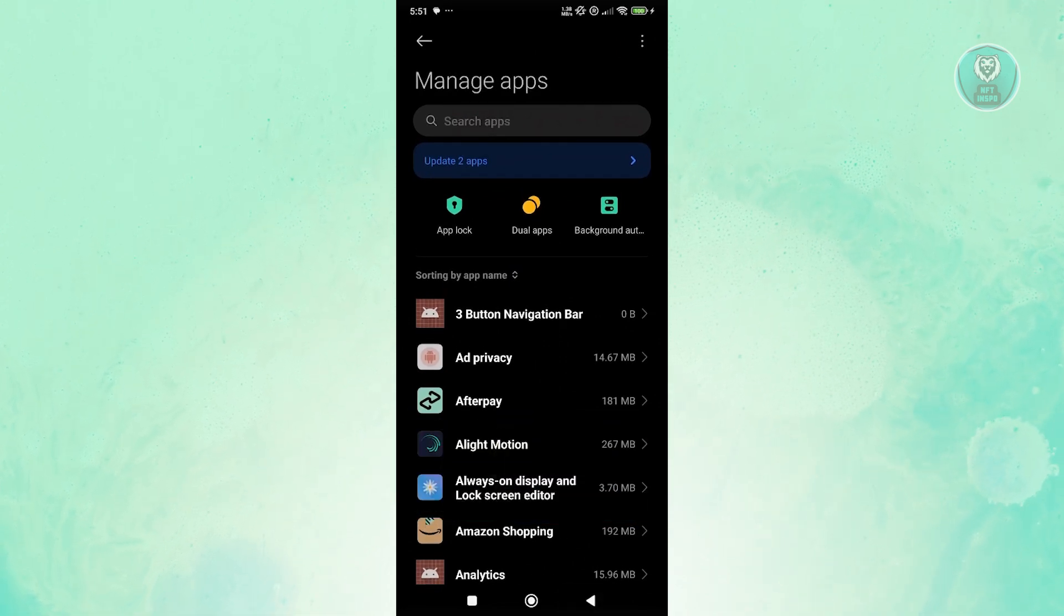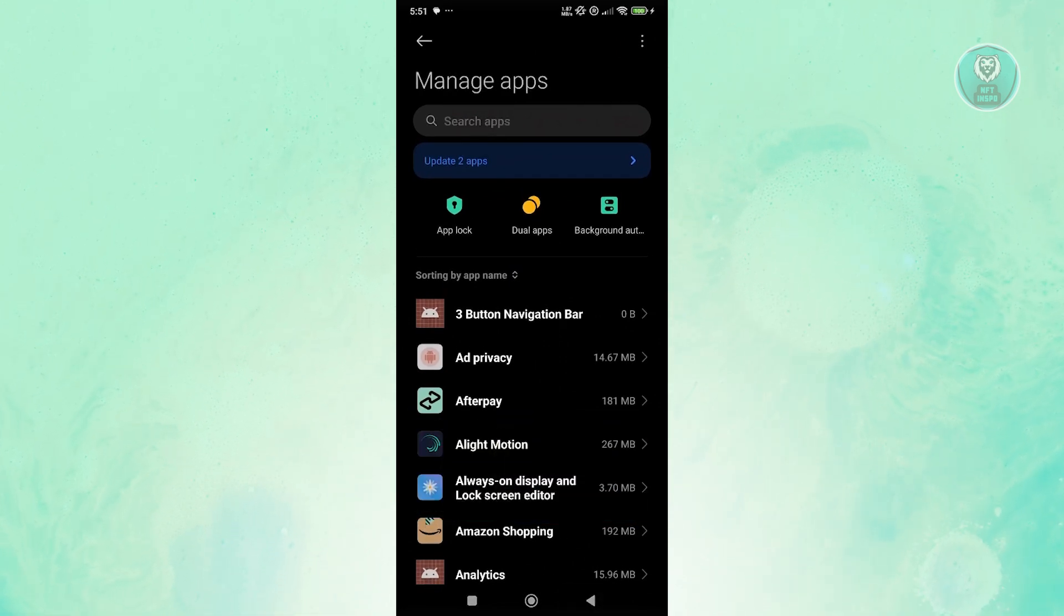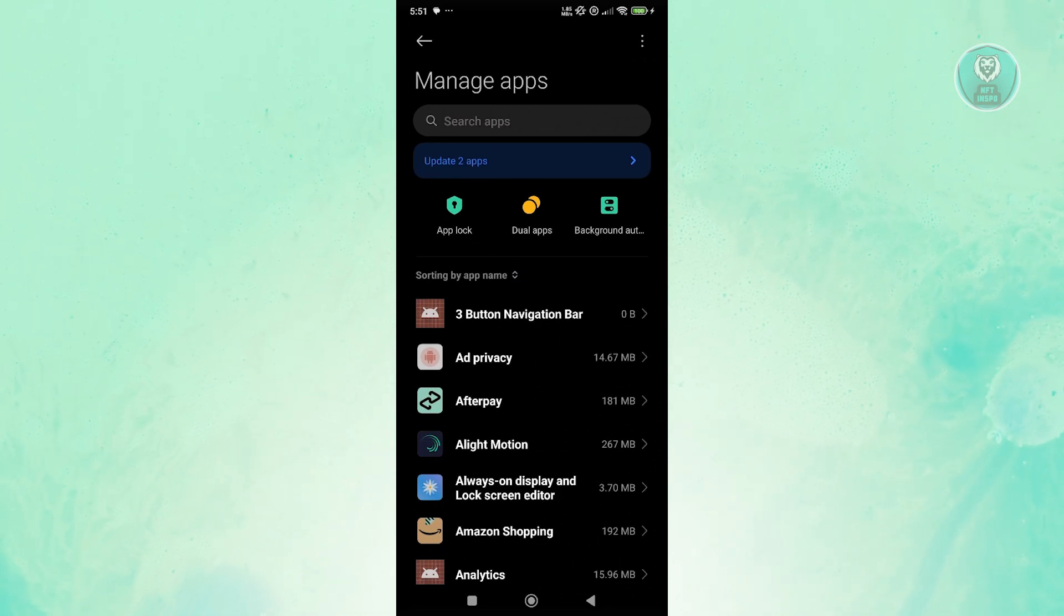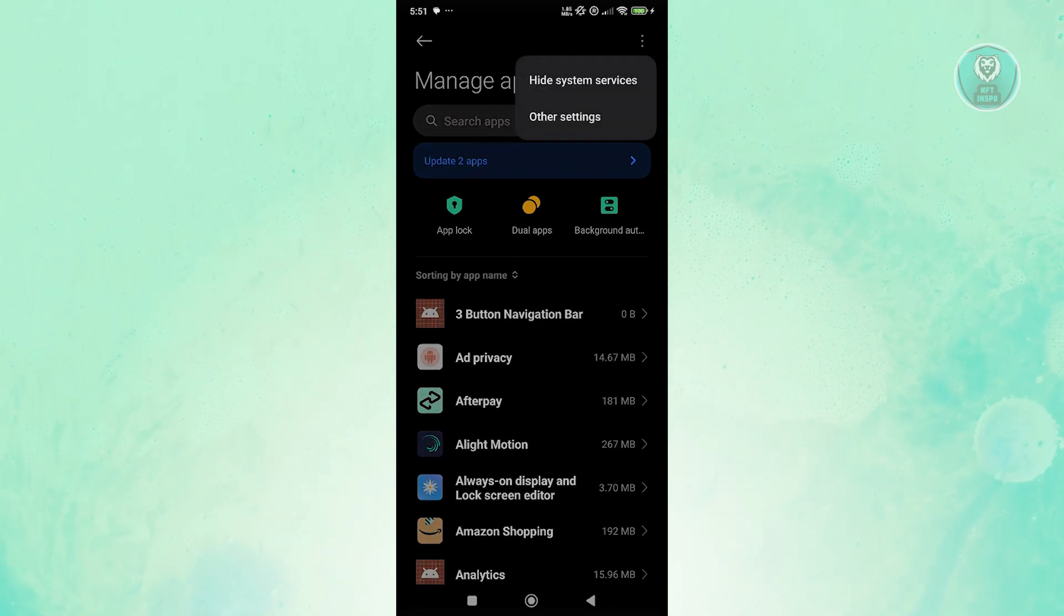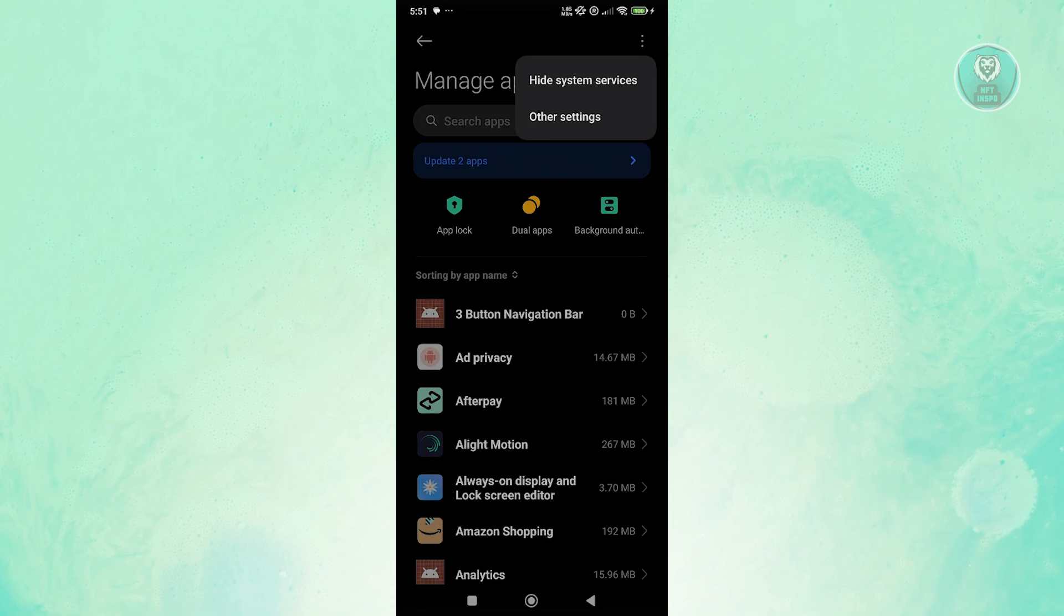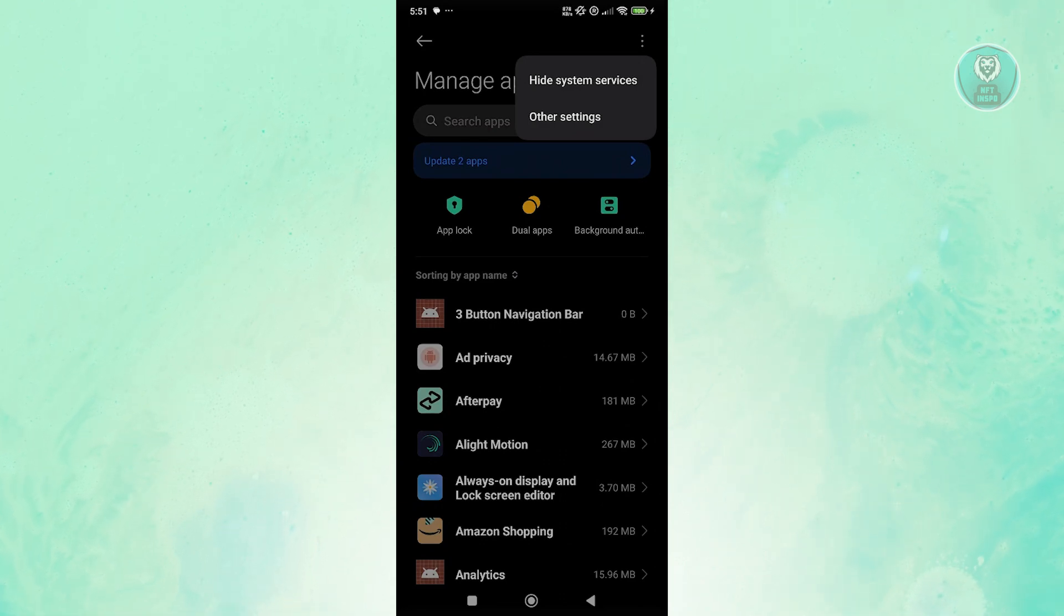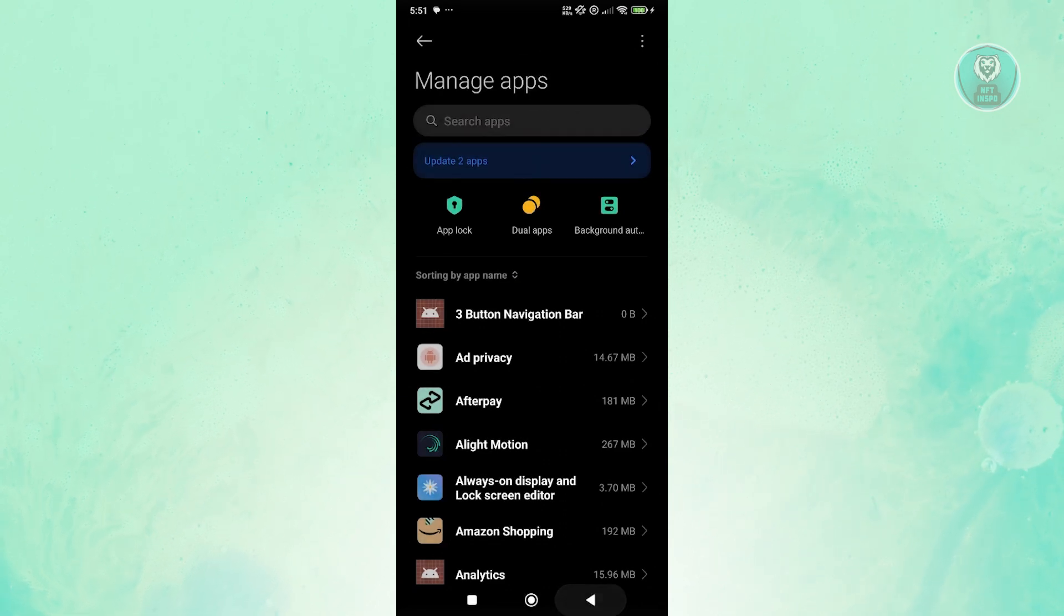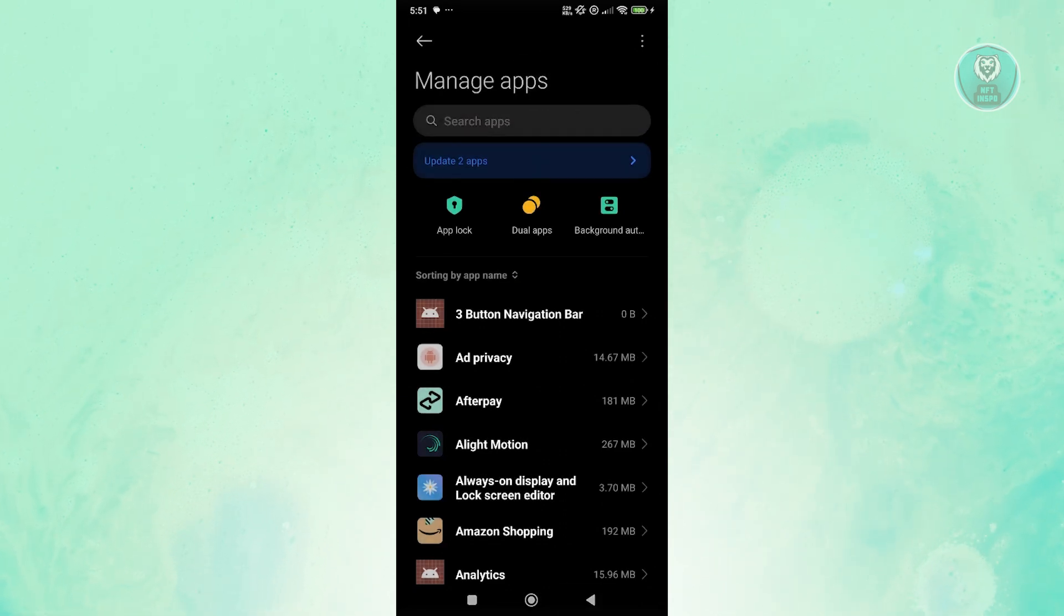By the way, if you don't see Samsung keyboard or any other apps you're looking for, any kind of keyboard you're using, click on the three-dot option at the top right and click on show system services. By default, it's going to be hidden, so you want to make sure you show it so you'll be able to search for it here.